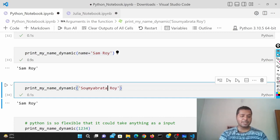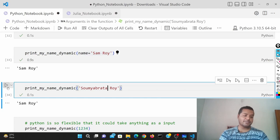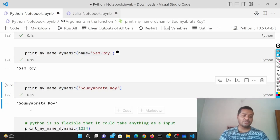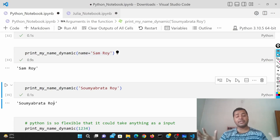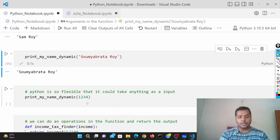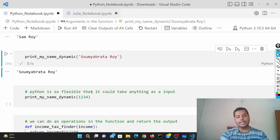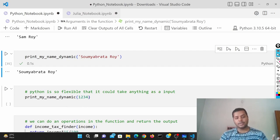Same person, different names — if I run this it's going to give different outputs. That's the dynamicity of a function. You can change the dynamic characteristics of the function, give it different inputs, and it's going to provide you different outputs based on the inputs you provide.